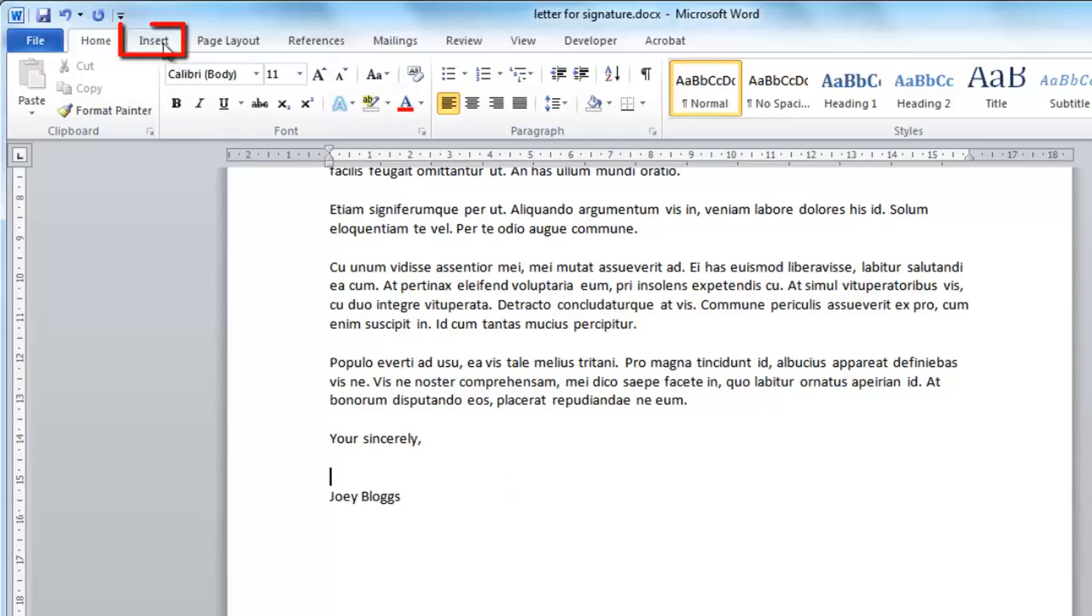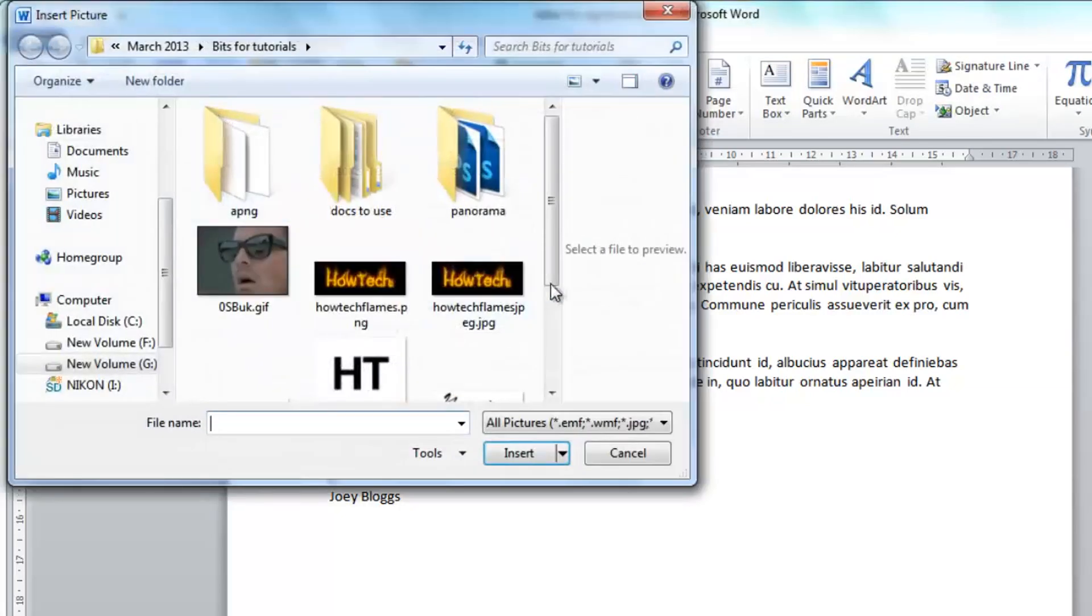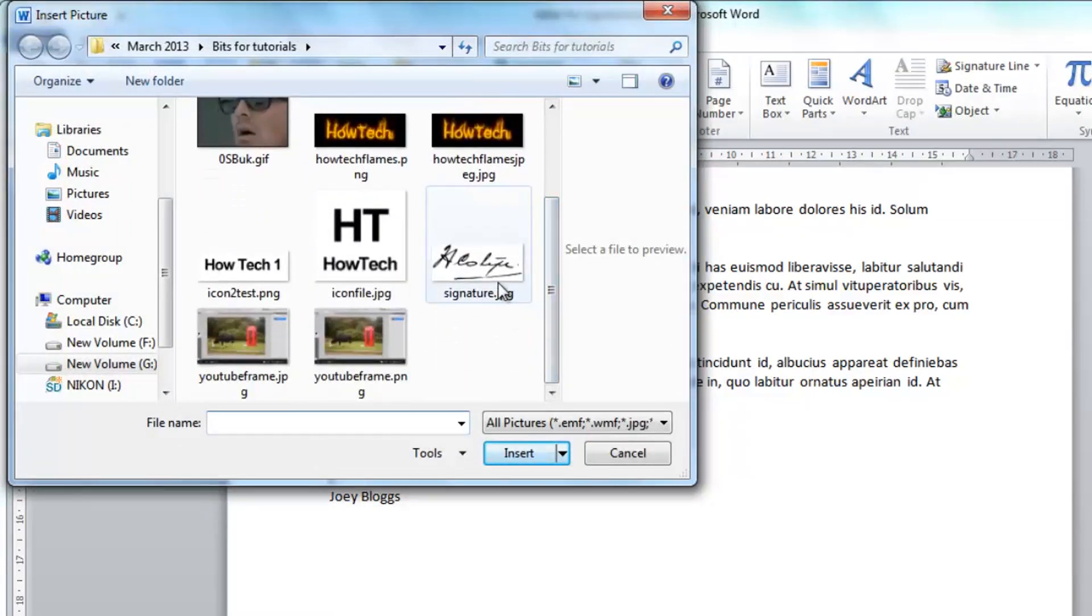Navigate to the Insert tab and click the picture icon. Navigate to where you have your signature stored on the computer and click insert.